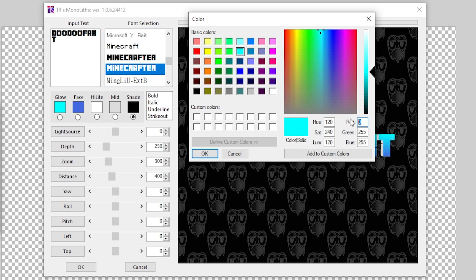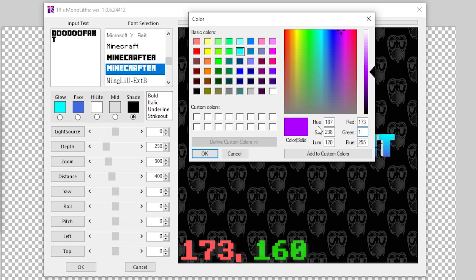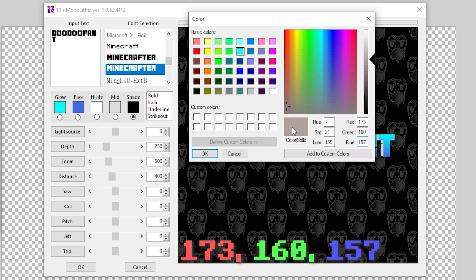Over in Red I'm going to type in the number 173. In Green I'm going to type 160, and in Blue I'm going to type 157. This will give you this poop kind of gray color. It looks kind of nasty but that's the color that you want and it'll automatically update doodoo fart.